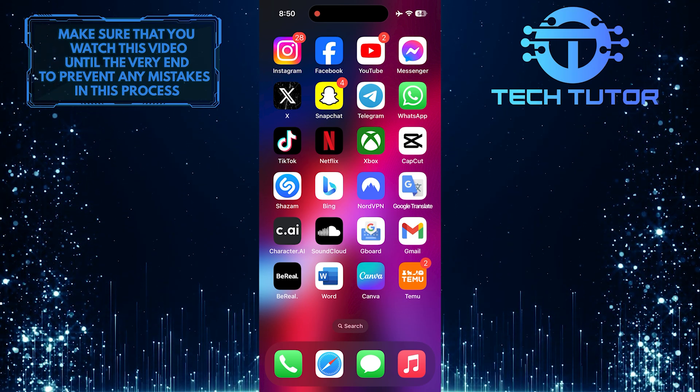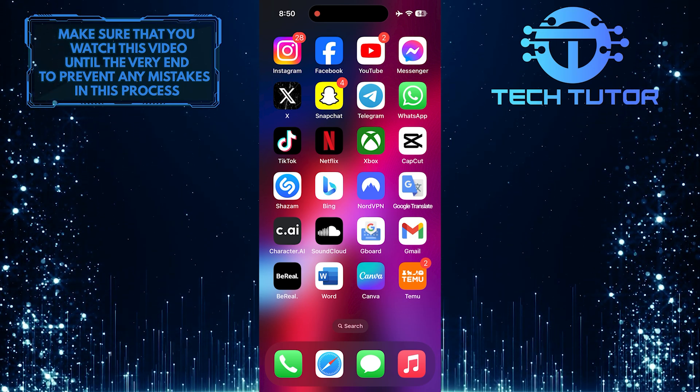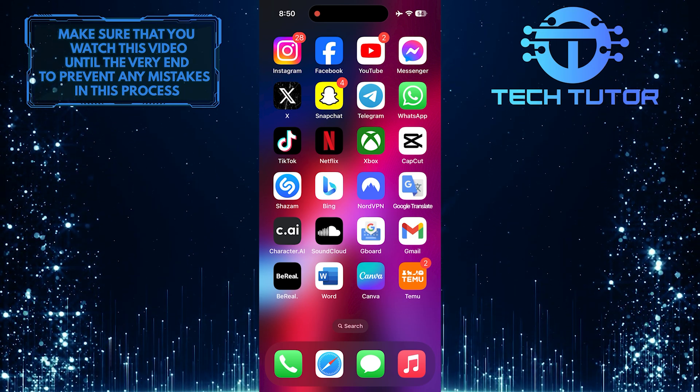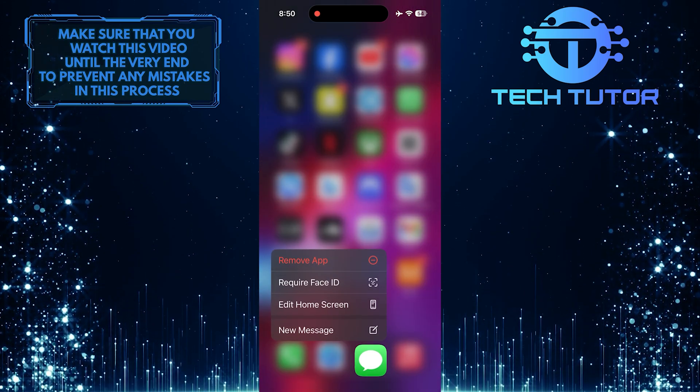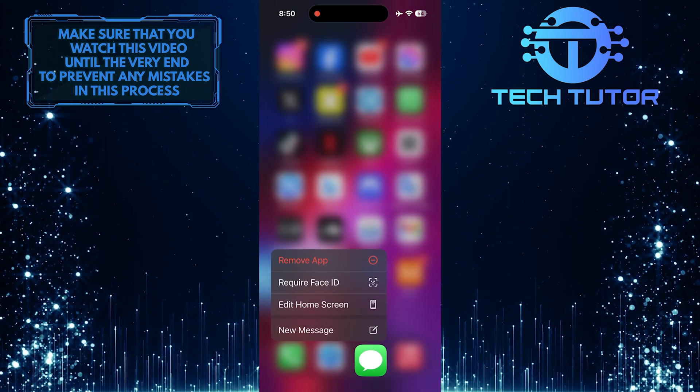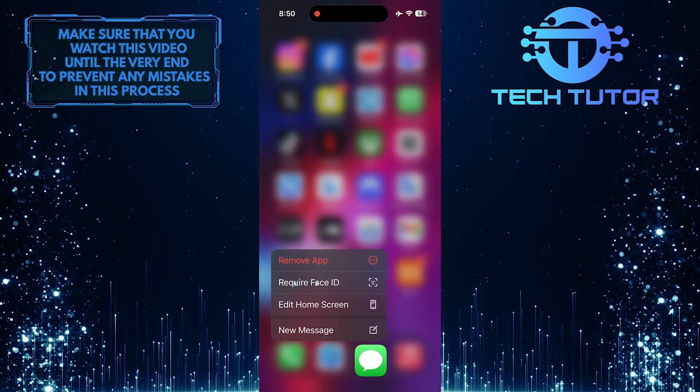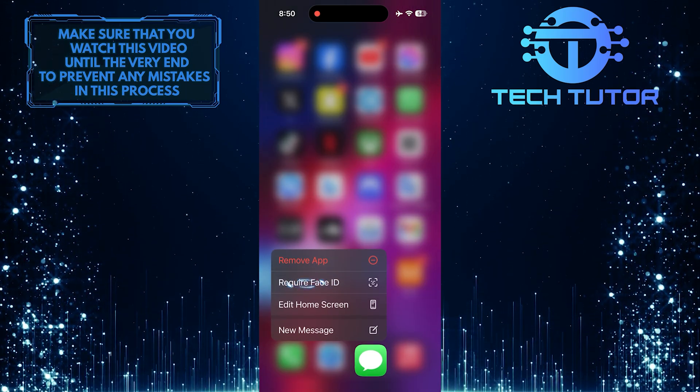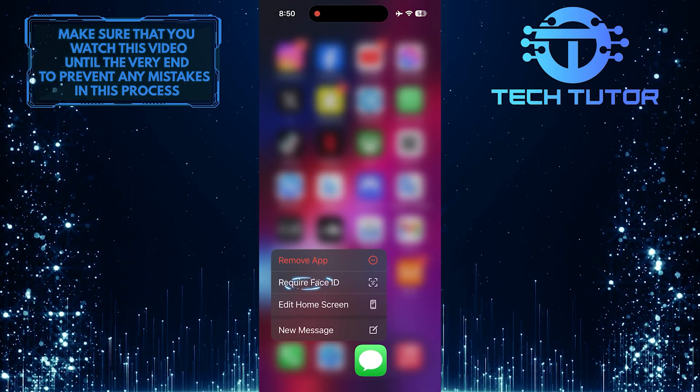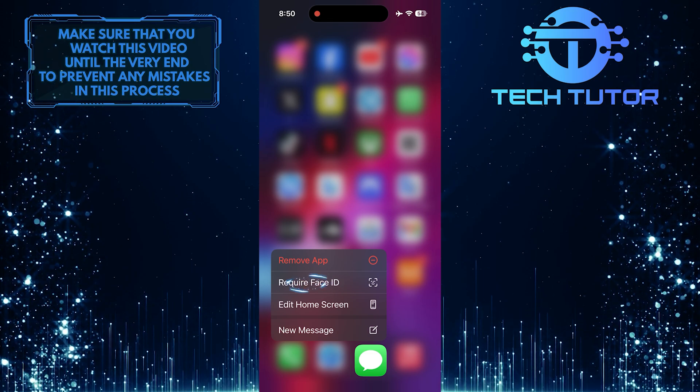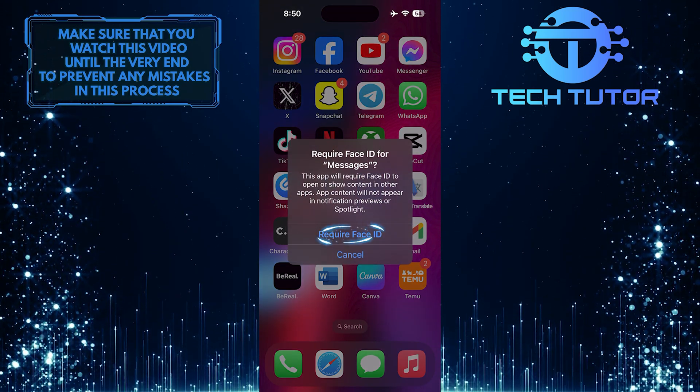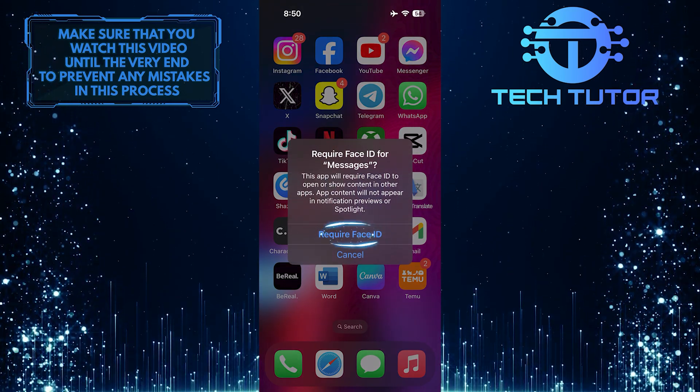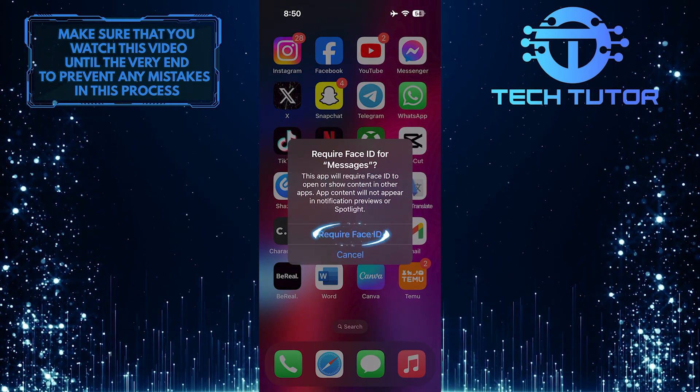To get started, find the Messages app on your iPhone. Then touch and hold the app icon. Then tap Require Face ID. Tap Require Face ID again to confirm it.